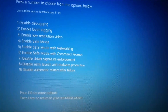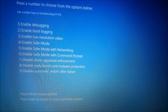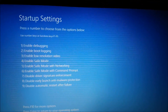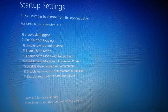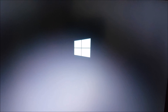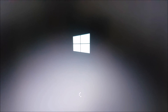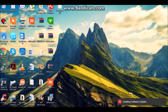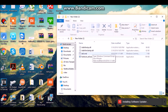Press 7 on your keyboard to disable driver signature enforcement. Then go to the folder that we have created and double-click on EDL.cmd — this will put your phone in EDL mode.